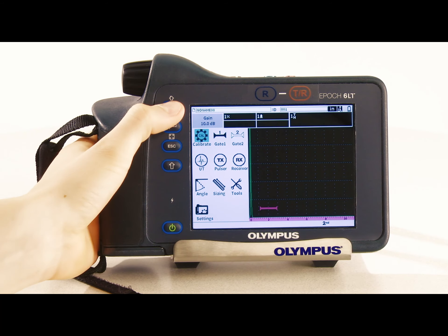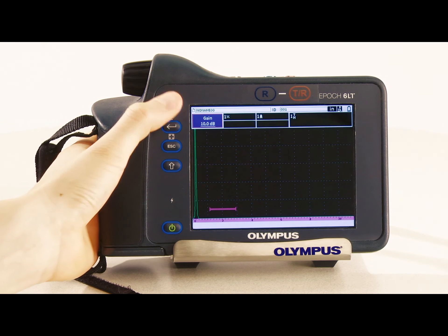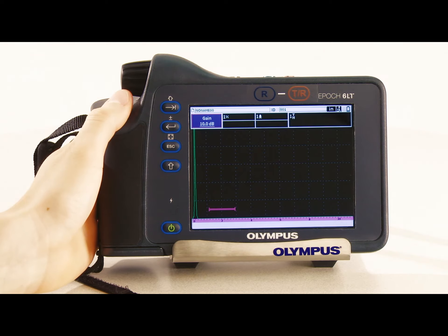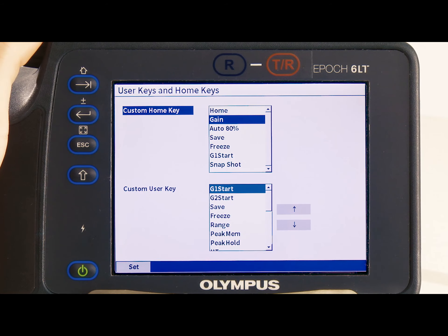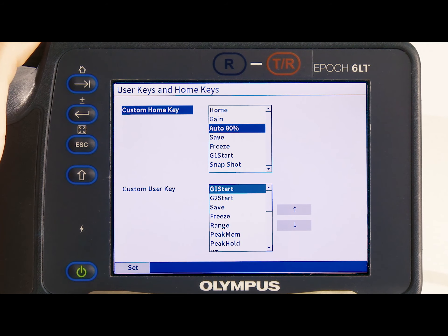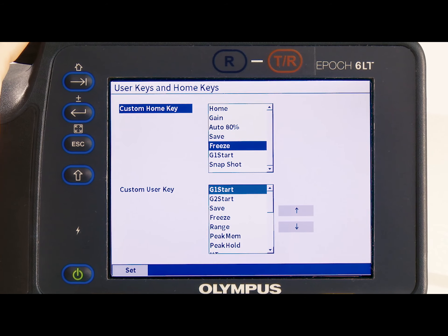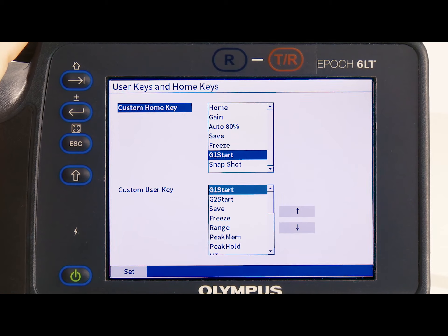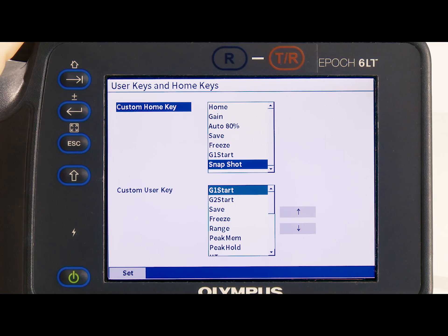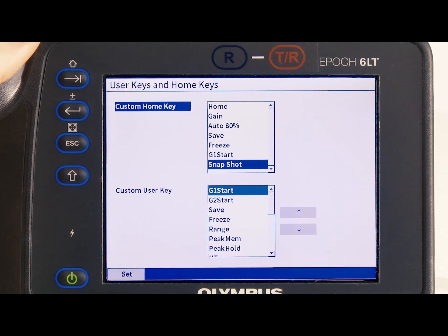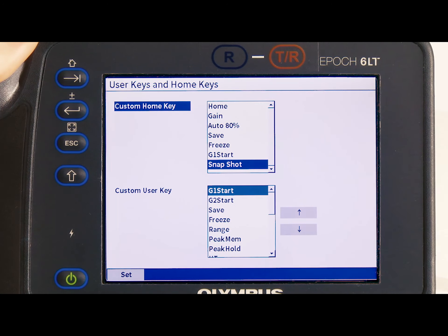By default, this returns the user to inspection mode, but it can be set to gain, auto 80%, save, freeze, gate 1 start, or snapshot, depending on the user's needs.